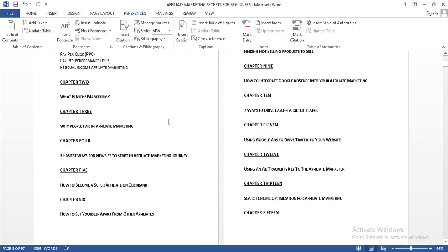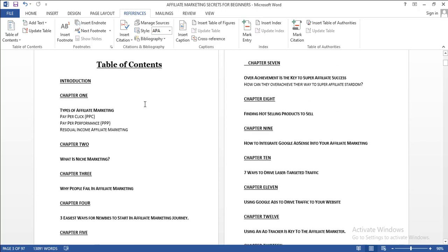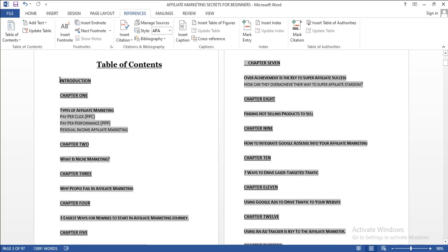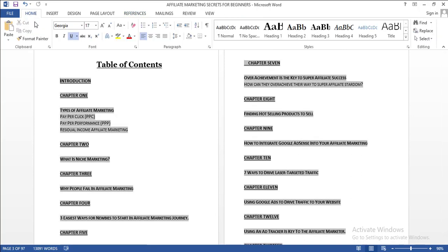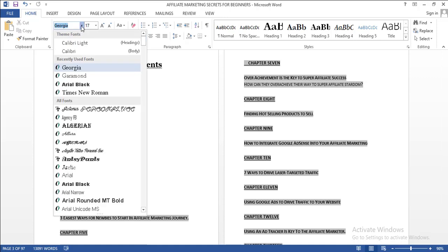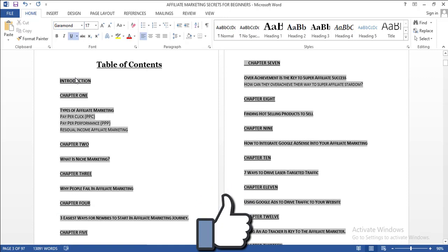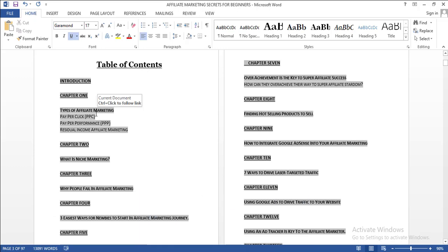You can also try to change the format here. Since I have Georgia, you can change it to anything that you like. Let me use Garamond now. You can use anything based on what suits you.